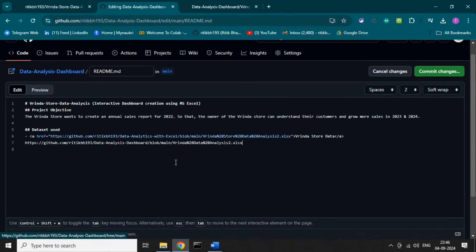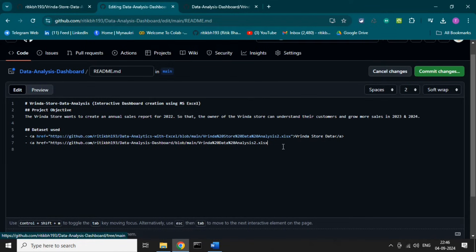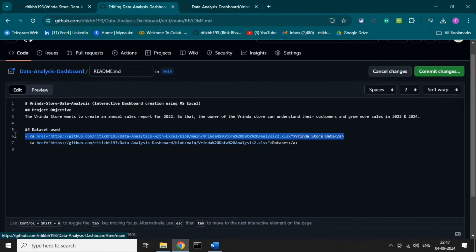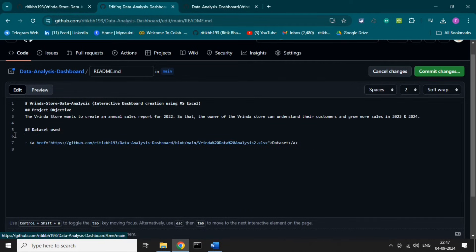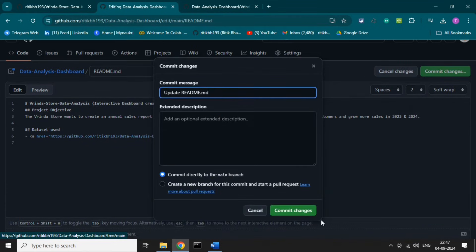Paste the URL here. We need to make an anchor tag using 'href' and set 'href' equal to the URL. Let's add the closing tag and write the title 'Dataset.' The tag is created. Let's delete the old link tag, then commit the changes. Our link is created — when you click on it, you will get access to the dataset.